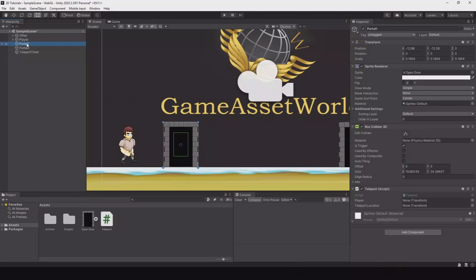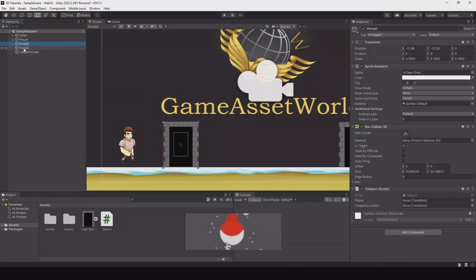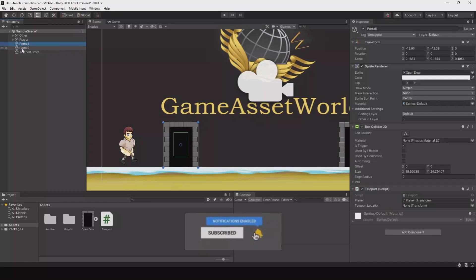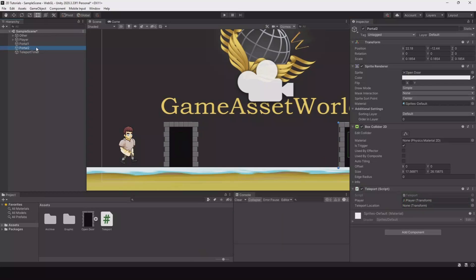And now you can see on both portals. We need to reference something. So if you highlight both. Now we can add the player. And on teleport 1 we want to teleport to number 2. And on number 2 we want to teleport to number 1.